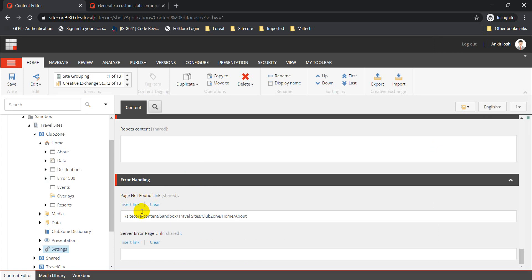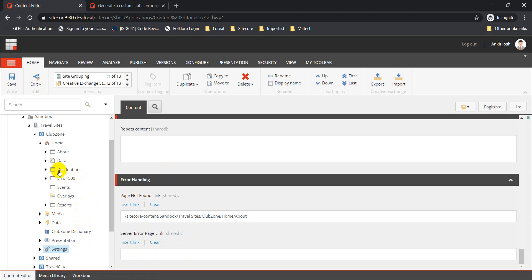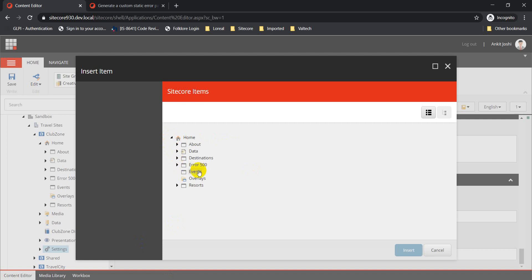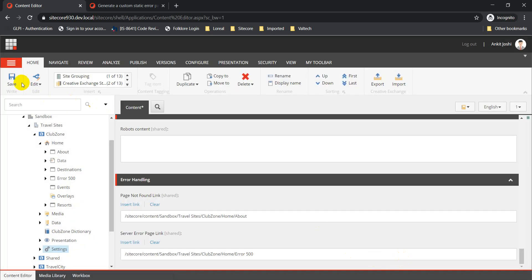The server error page link field needs to be populated with the actual page we created to support our 500 error page. In this case, I've created an error 500 page, so that's the page link I need to set here as part of this field. Let's go to home and set up this error 500 page.